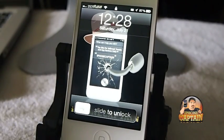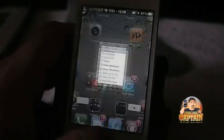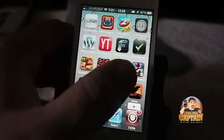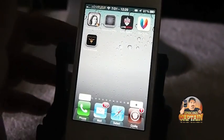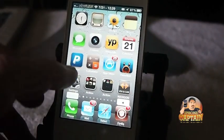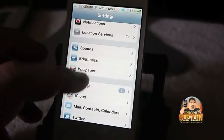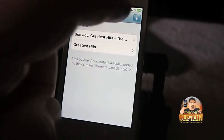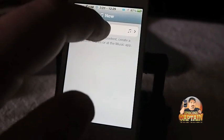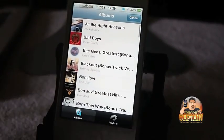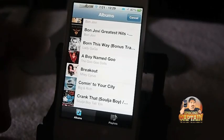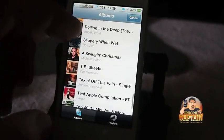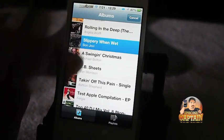First up is called Fold Music. If you're a music lover, you're going to love this. What this does is it puts a folder right on your springboard of any music you want. You see I've got Bon Jovi on there and I've got Creed on there. All I had to do was go under Settings, go down to Fold Music, touch Add, and when I hit New it's going to pull up all the content that's on my device. If I wanted to add — don't make fun of me for having Hannah Montana, that's my daughter — I could add that one.